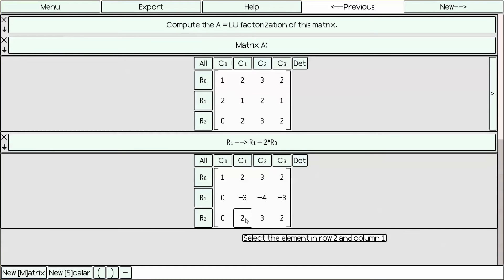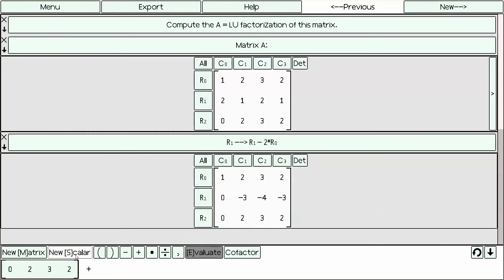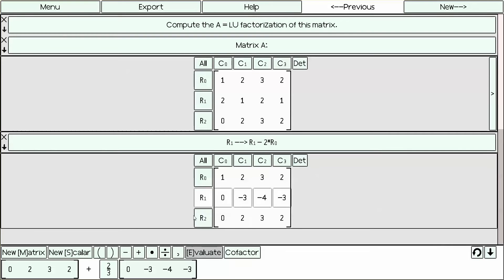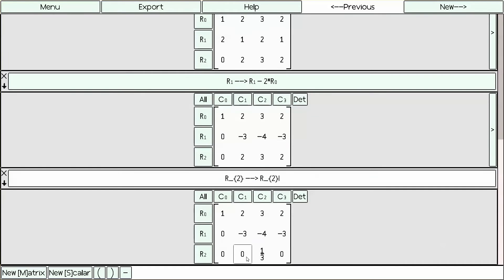Now we'd like to reduce this 2. To get rid of this 2, we need to add 2 thirds times row 1 to row 2. So we click on row 2, which is the one we'd like to mutate, and we add 2 thirds times row 1. Once we're done, we click Evaluate. The 0 has now appeared because of our impeccable logic. Row 2 goes to row 2 plus 2 thirds times row 1.